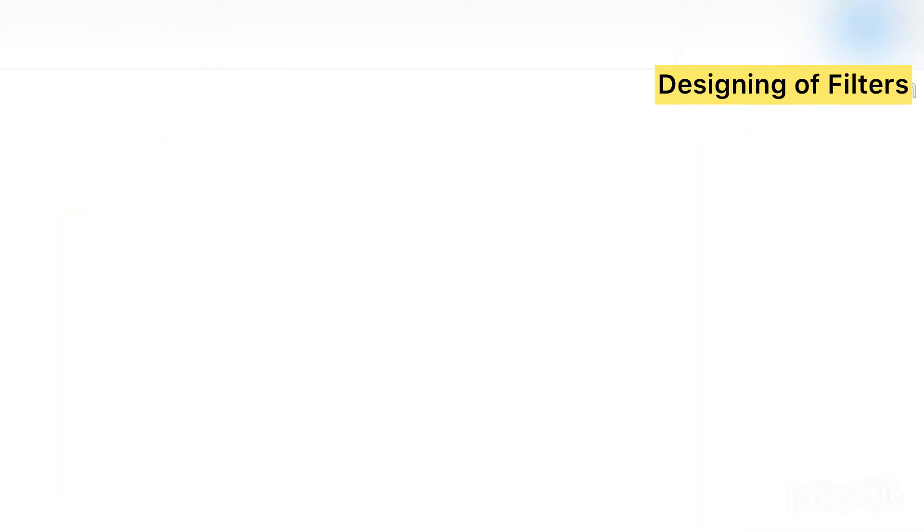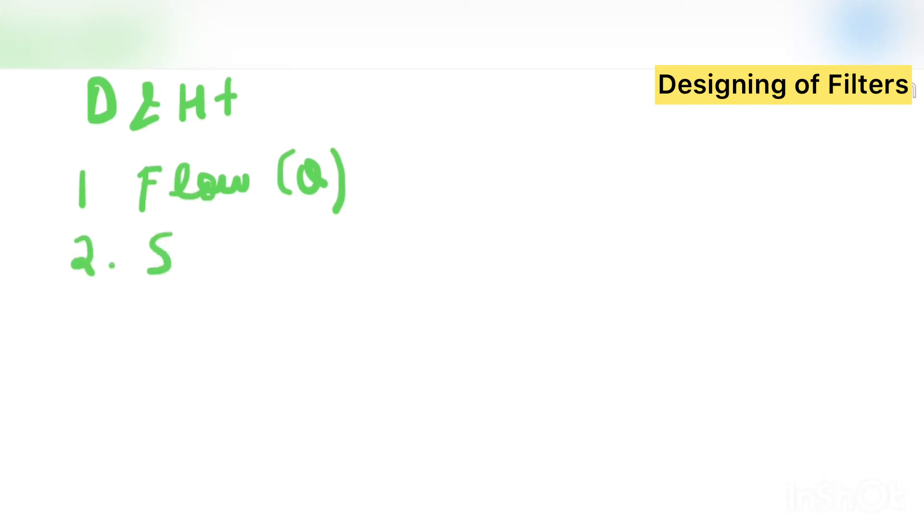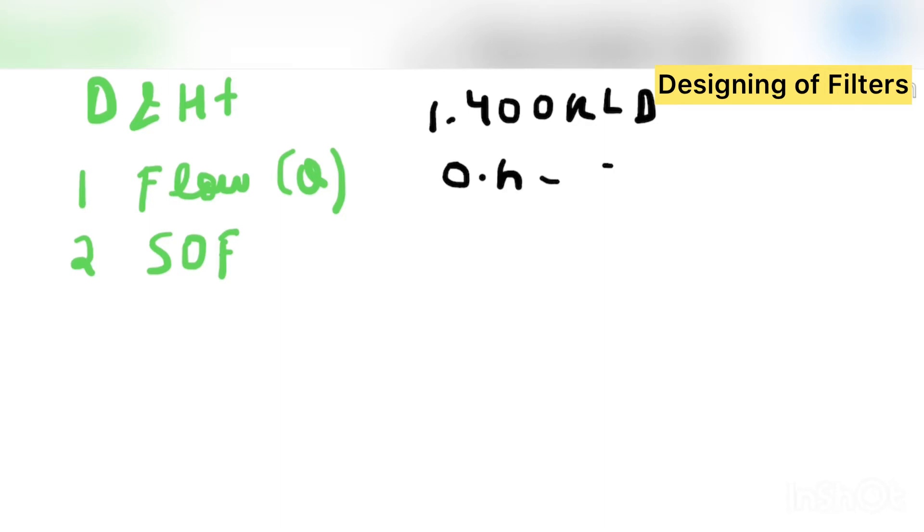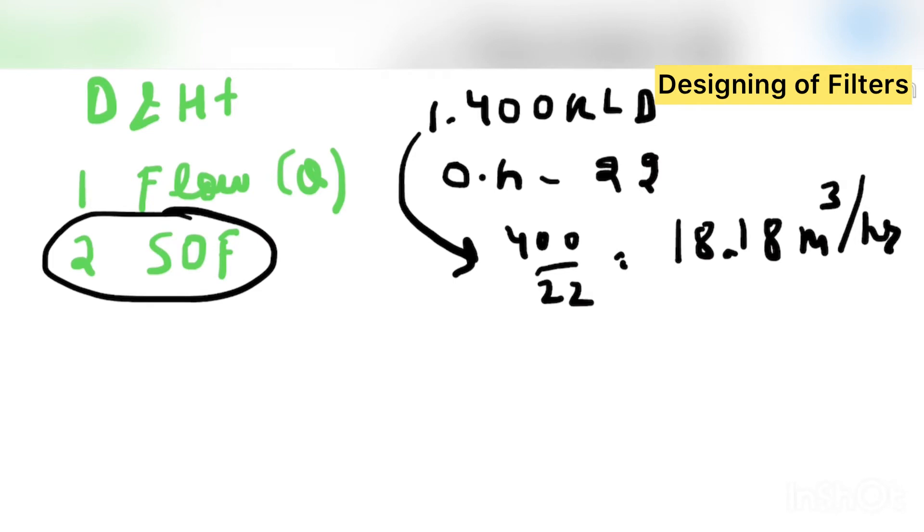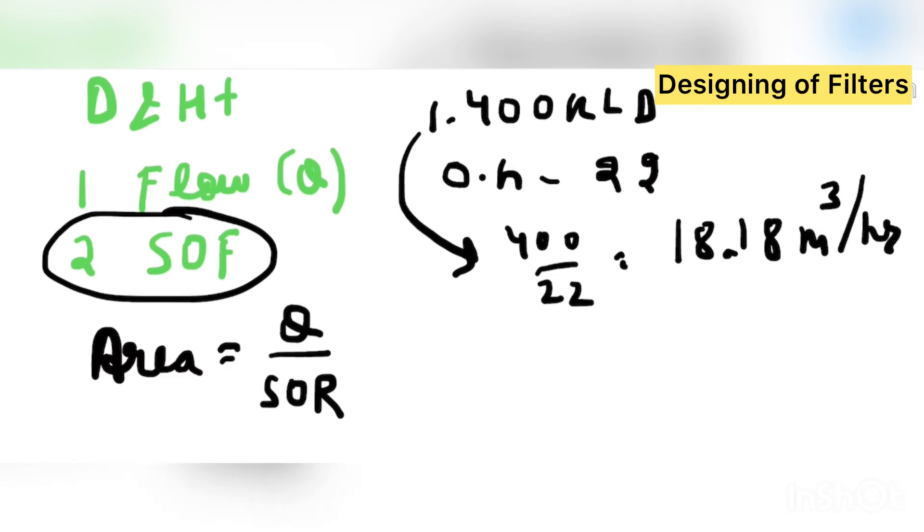First of all we know that for designing the diameter and height, we should know what is the flow. Flow is Q. And second is the surface overflow rate. So flow, suppose I will take one example. The example is of 400 KLD plant. So 400 KLD plant, I am saying that operating hours are 22. So this can be, if I compare it to the meter cube per hour, so 400 divided by 22, that will give me 18.18 meter cube per hour. Now surface overflow rate is very important.